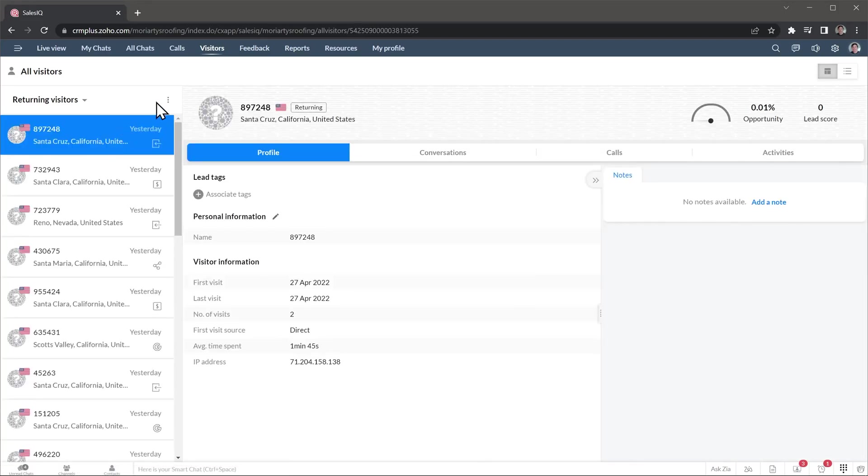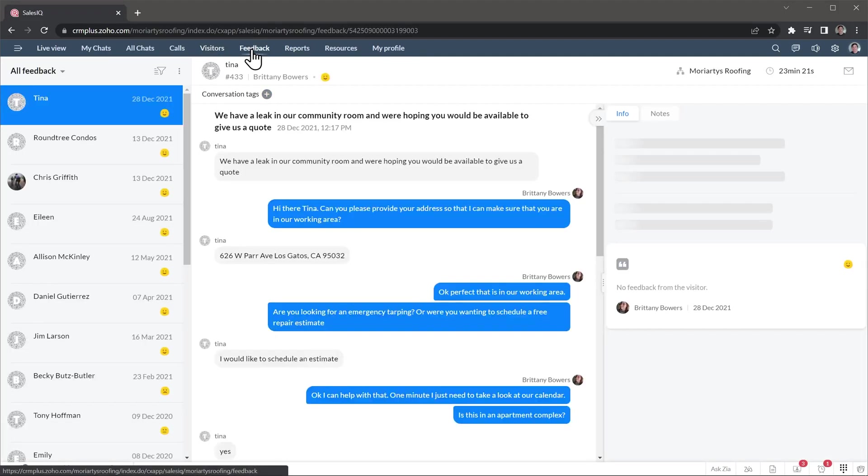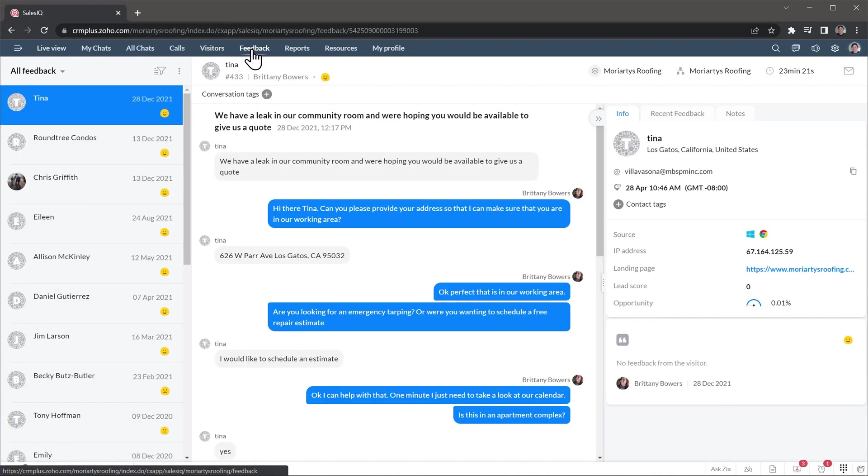The Feedback tab shows any feedback the agents got after chatting with someone. When the chat ends, it prompts the visitor to leave feedback. Most visitors don't leave any feedback, but the ones that do, it will be here. This way, you can review the conversation if someone leaves negative feedback.